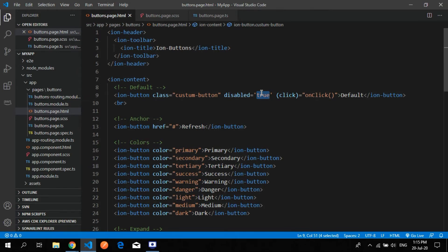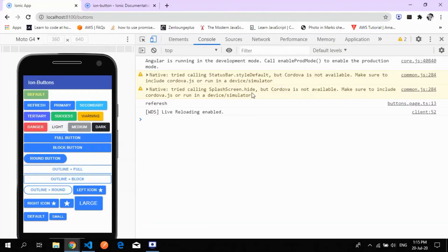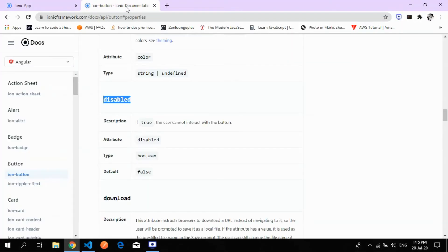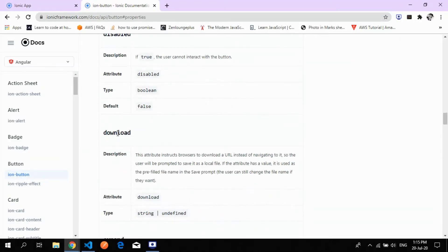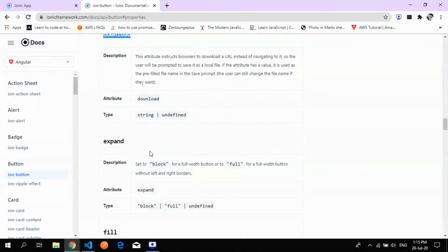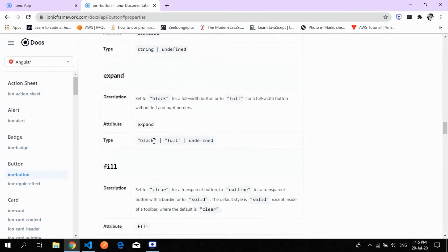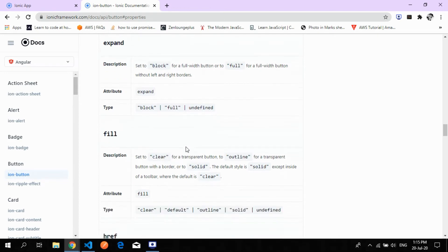You can bind the disabled property from the backend as well — for example, if you want the button disabled for a particular period or while something is loading. The download property works as already described. The expand property takes only two values: 'block' or 'full'. The fill attribute accepts: clear, default, outline, or solid.